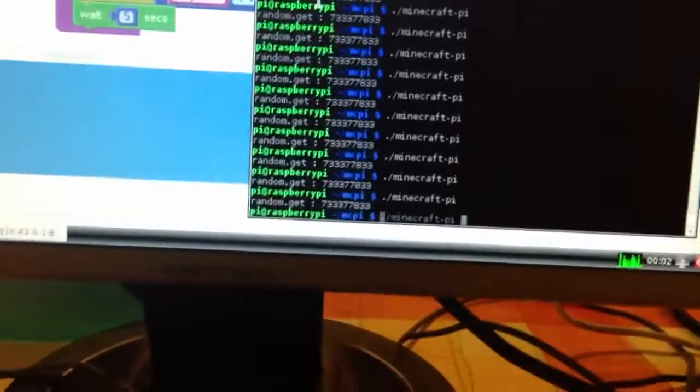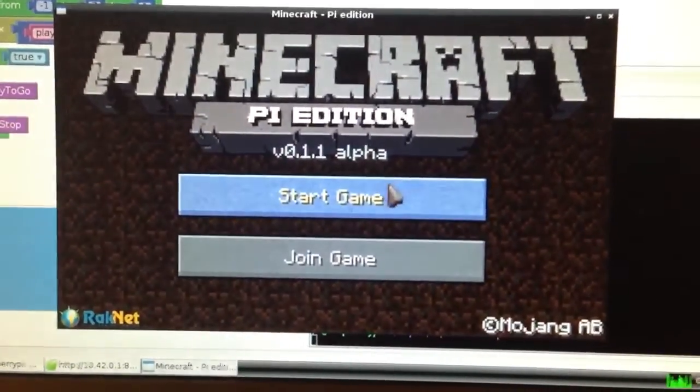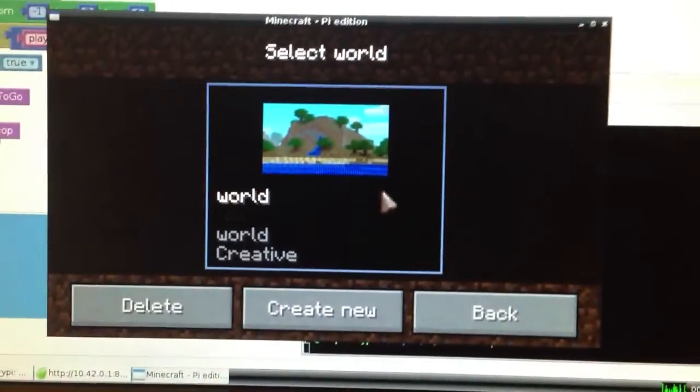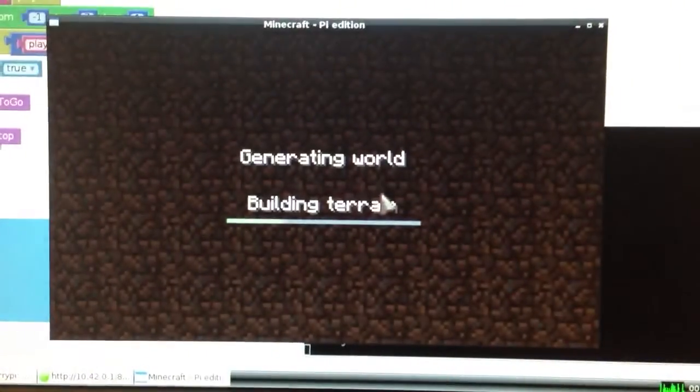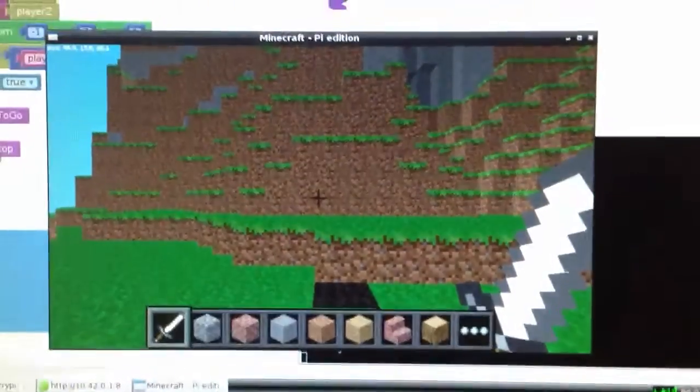Now we can run Minecraft. So here's Minecraft Pi Edition. So you build the territory and there we go.